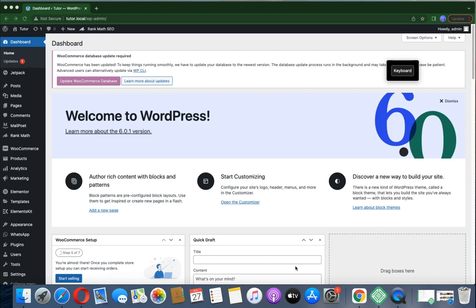Welcome back to my WordPress tutorial. Today I'll be showing you how to create a quiz on your website. We log in on WordPress, welcome to the WordPress dashboard.